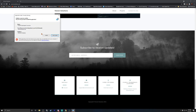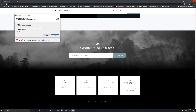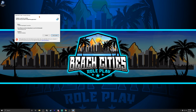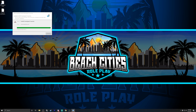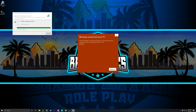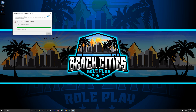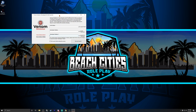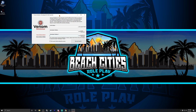Once you hit Run Anyway it's going to say this is where it's getting it from — venom solutions dot net — and what the program is. Make sure that looks exactly as shown, then hit Install. It gives you one more false positive because it's also grabbing the actual server files from the internet. Hit Run Anyway and there you go.